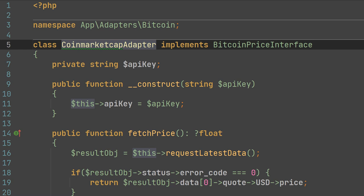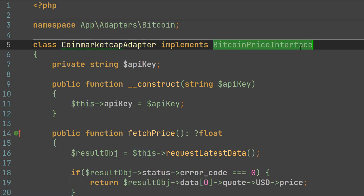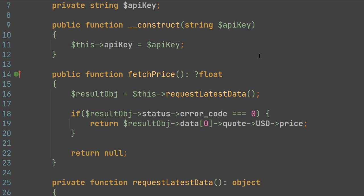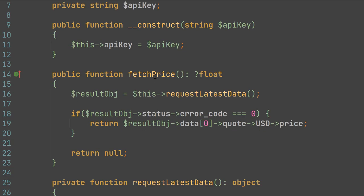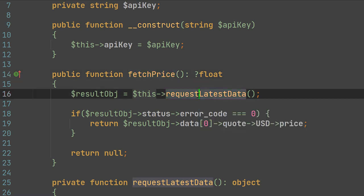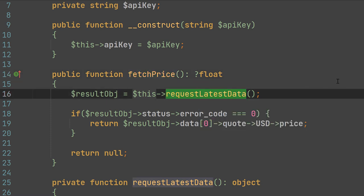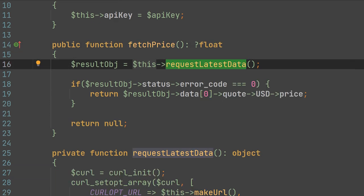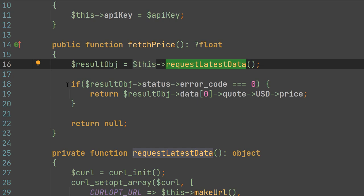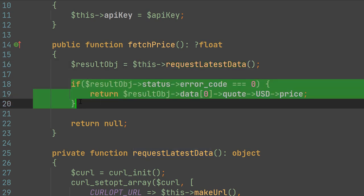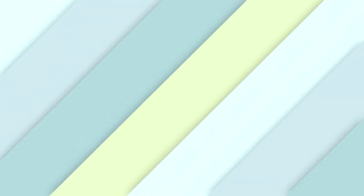Our Bitcoin price interface has a public method fetch price. In this method, we call the private method of the CoinMarketCap adapter — the request latest data — and we adapt its response to the proper method of the Bitcoin price interface.